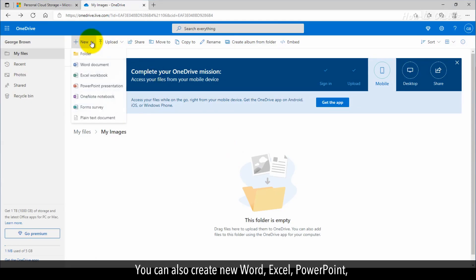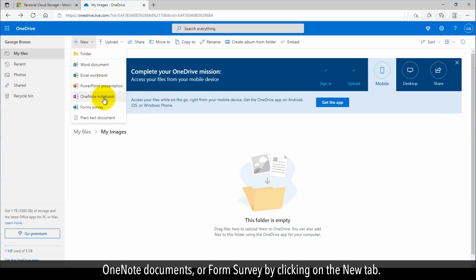You can also create new Word, Excel, PowerPoint, OneNote documents, or Form Survey by clicking on the New tab.